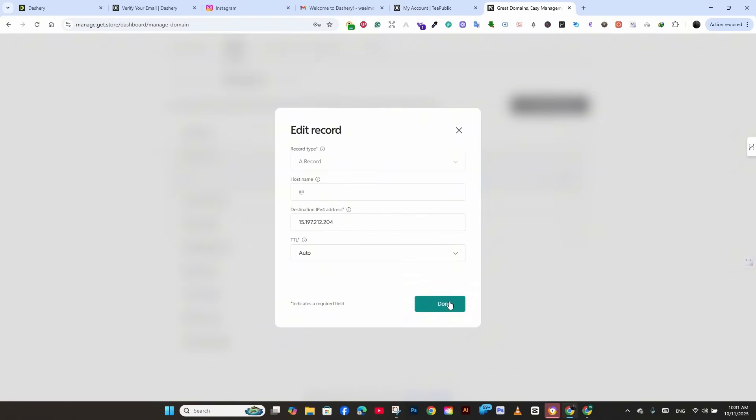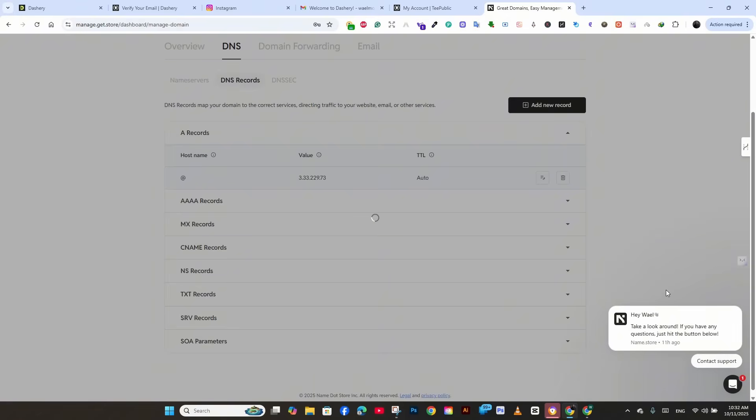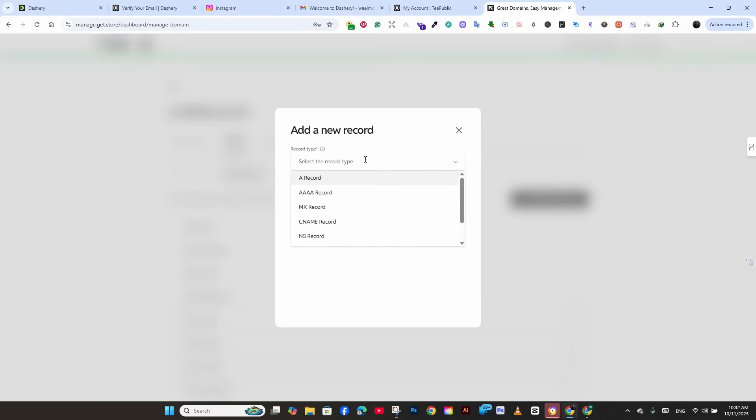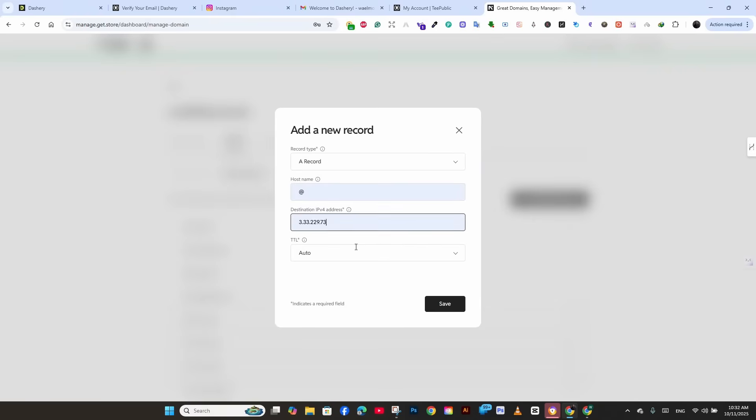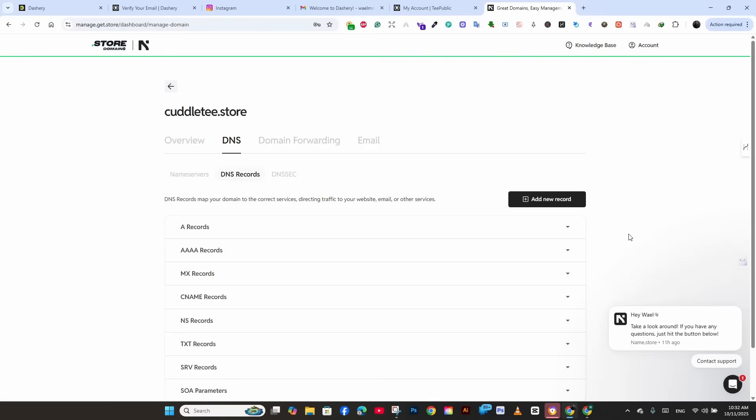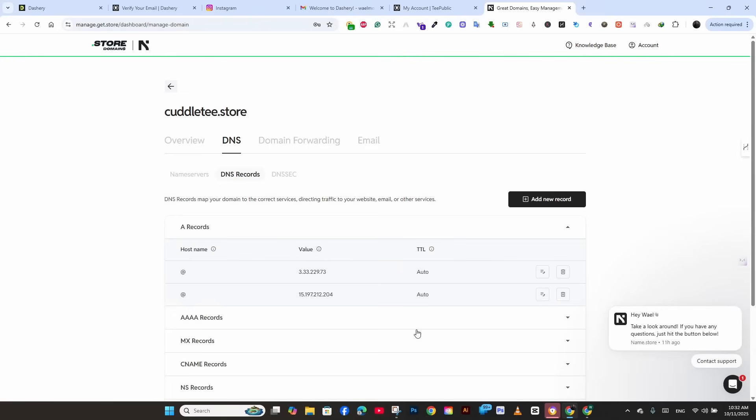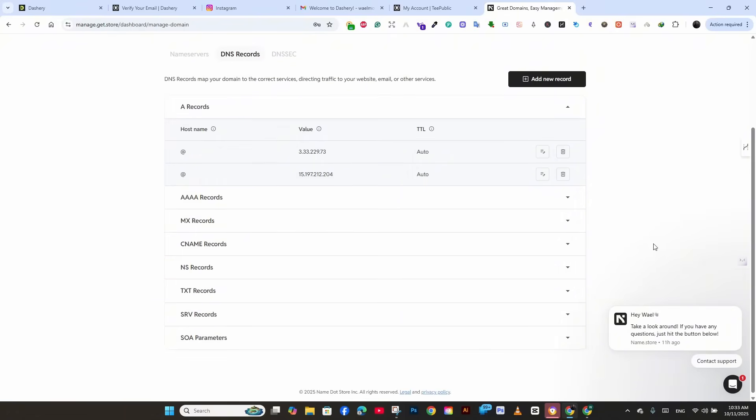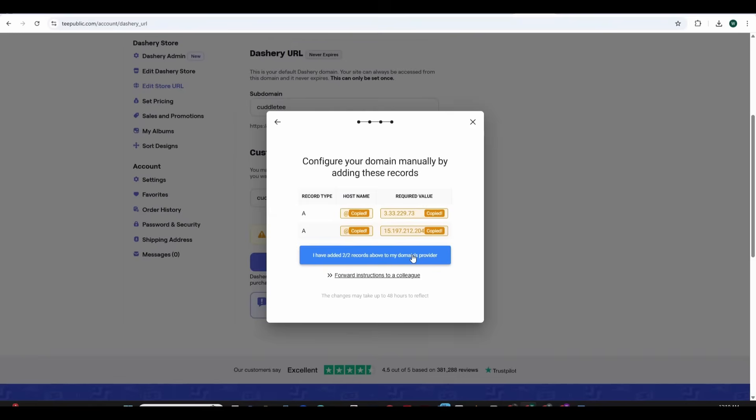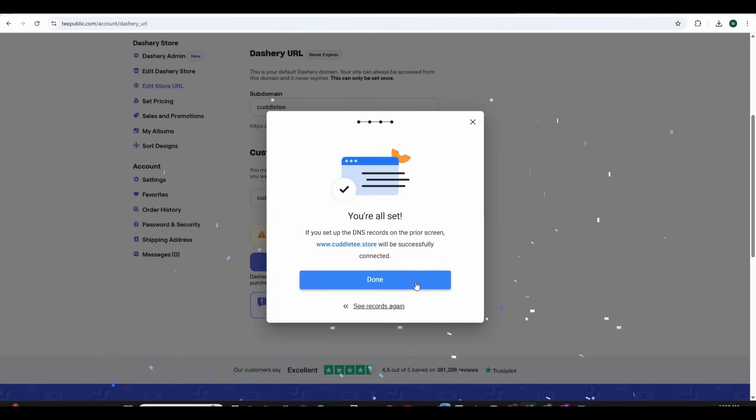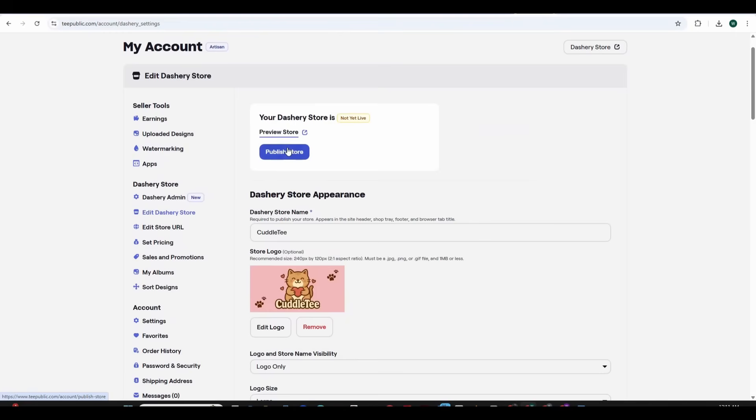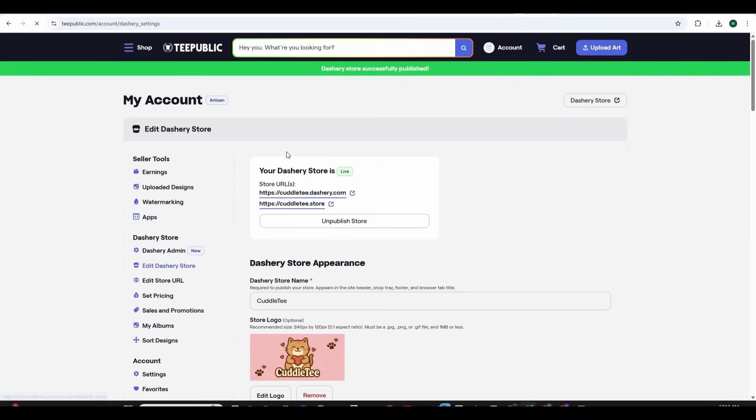And we need to insert the records under the records so press on the edit button here make sure that the host name is at and insert the destination by copying the required value from your Dashri and insert it here and press on save and do the same with the second value by adding a new record. So press on add new record, select A record again, host name is at and insert the second destination numbers and press on done. And if you press on the A records now you can see that both fields are full with the data that we have inserted and this should be enough to direct your domain to your Dashri store and in case you face any problems just contact the support on get.store and they should be able to help you. And now once it is completed we can press on the publish store now.